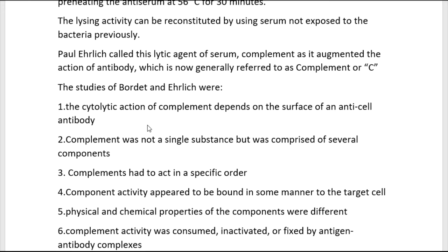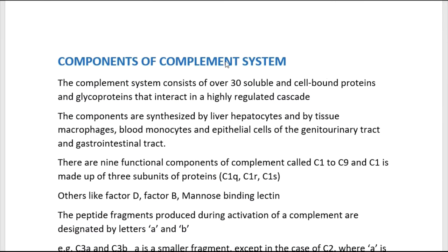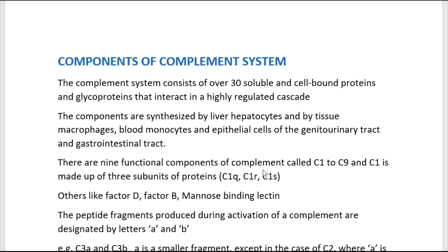Moving to the components of the complement system: the complement system consists of over 30 soluble and cell-bound proteins and glycoproteins that interact in a highly regulated cascade following initial activation, carrying out a number of basic functions. The components are mainly synthesized by liver hepatocytes and tissues like macrophages, blood monocytes, and epithelial cells of the genitourinary tract and gastrointestinal tract. There are nine functional components named C1 through C9.